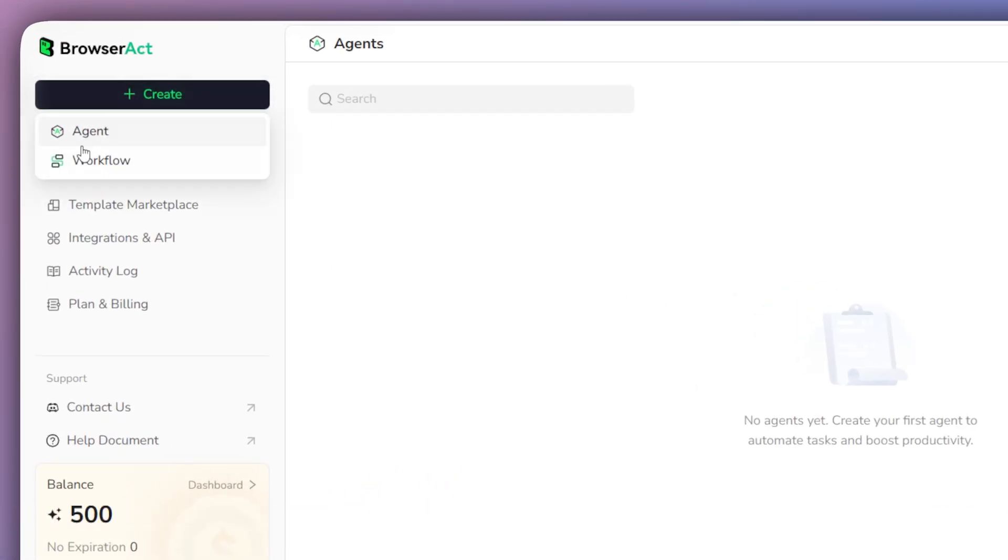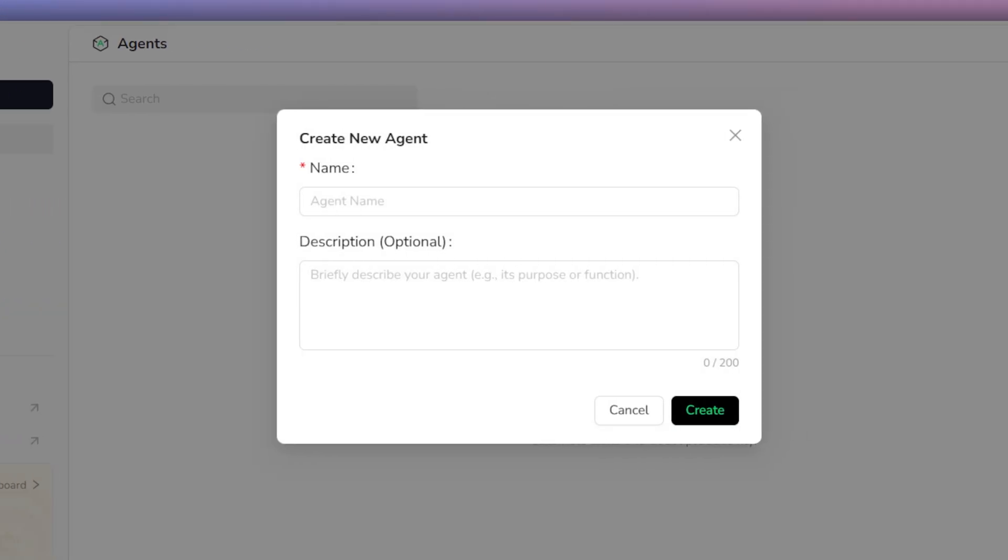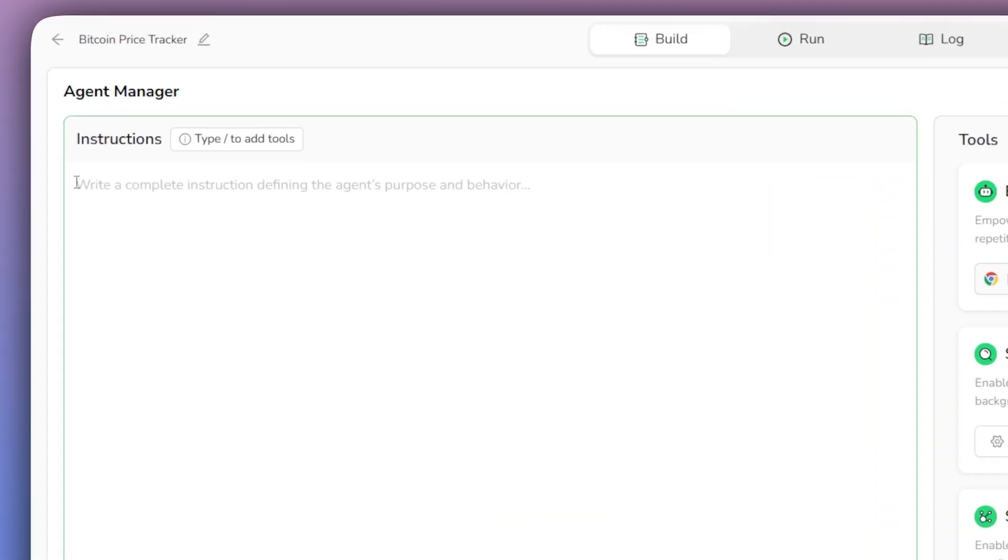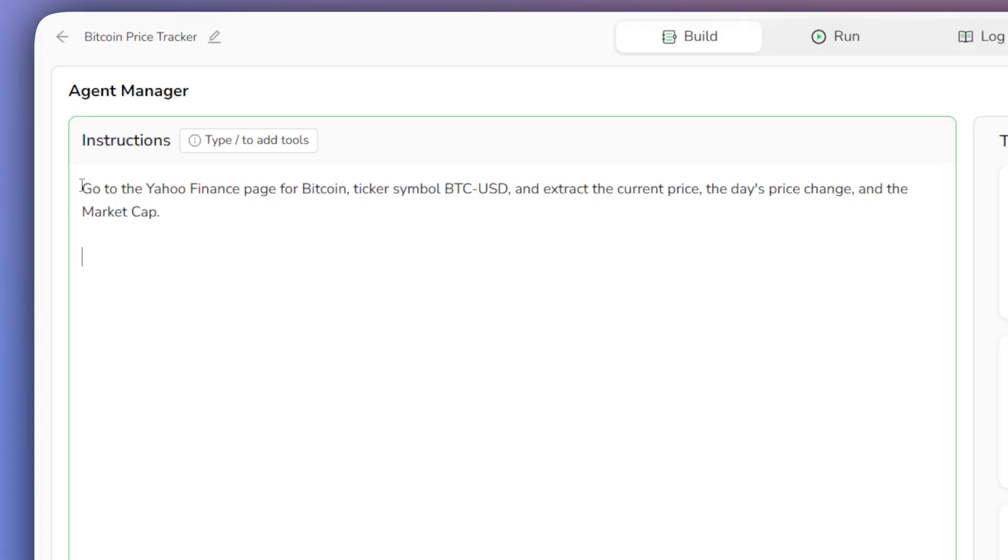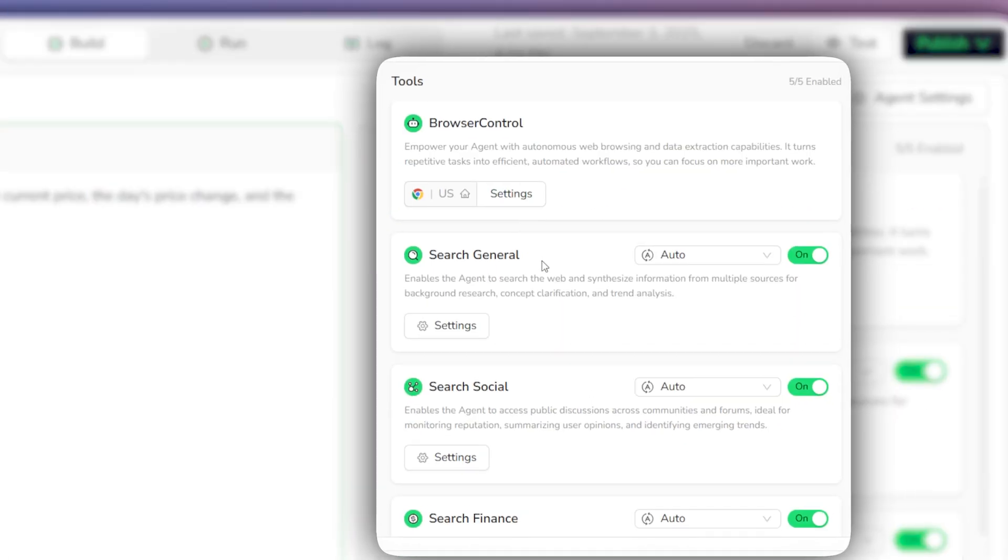To get started, we'll click the plus create button. We'll name our agent Bitcoin price tracker, then click create. On the command screen, I'll give the agent its task to track the live price, daily change, and market cap for Bitcoin on Yahoo Finance. Next, we'll configure the agent.